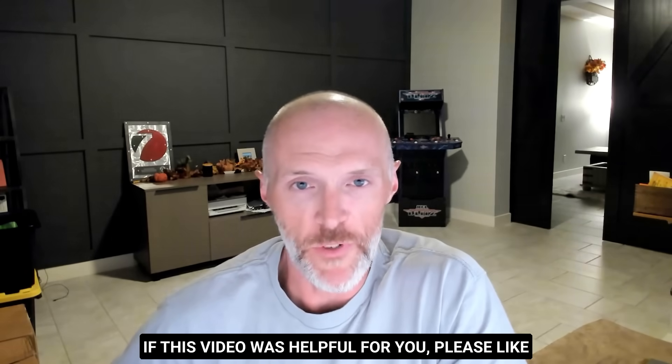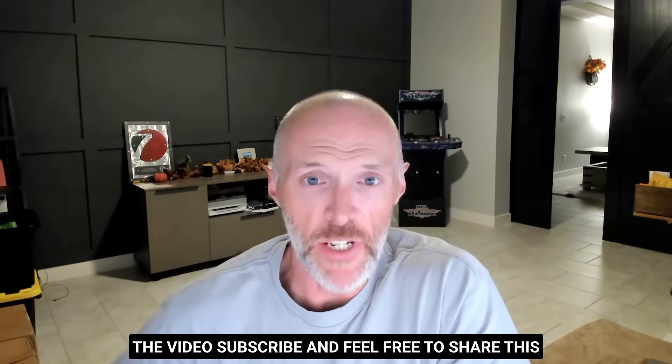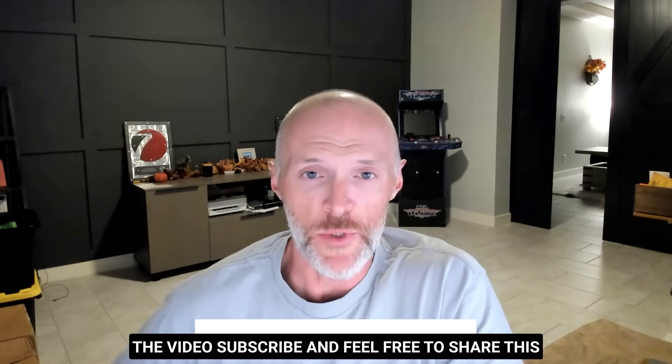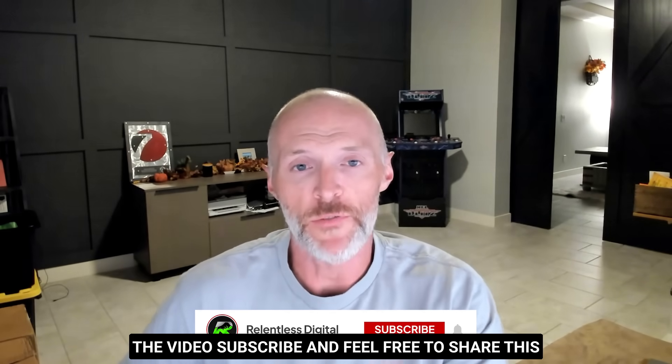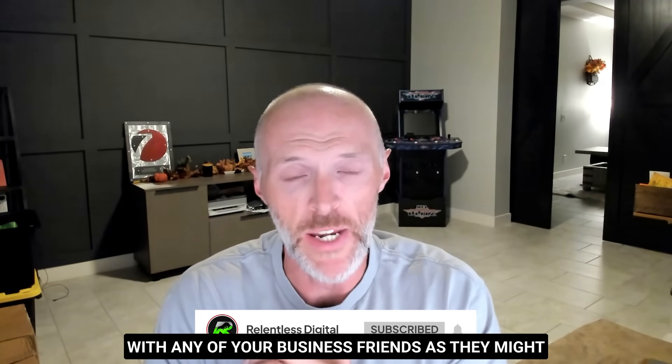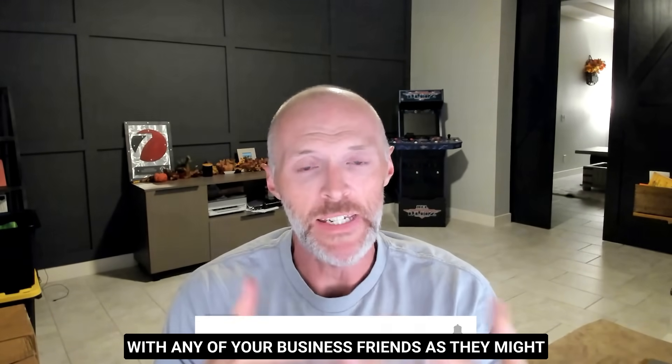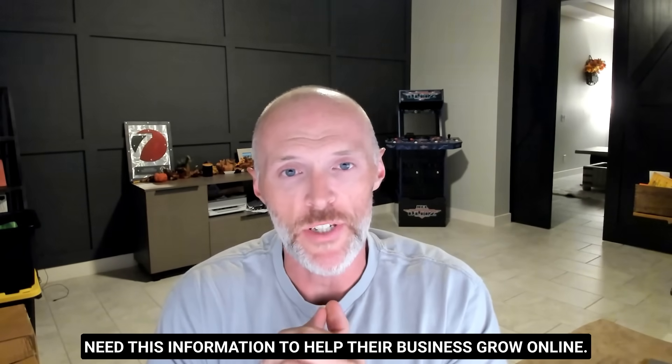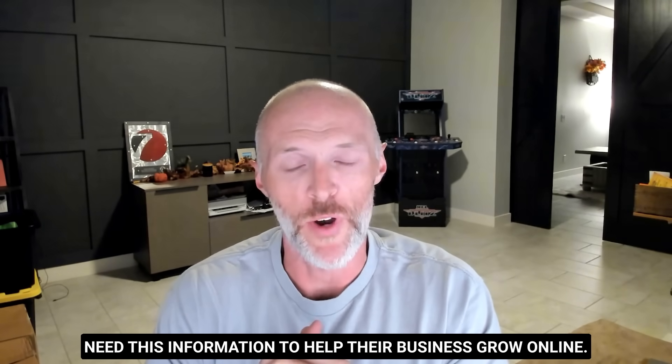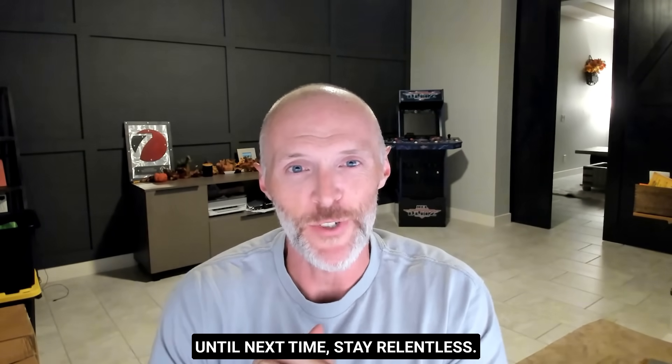If this video was helpful for you, please like the video, subscribe, and feel free to share this with any of your business friends, as they might need this information to help their business grow online. Until next time, stay relentless.